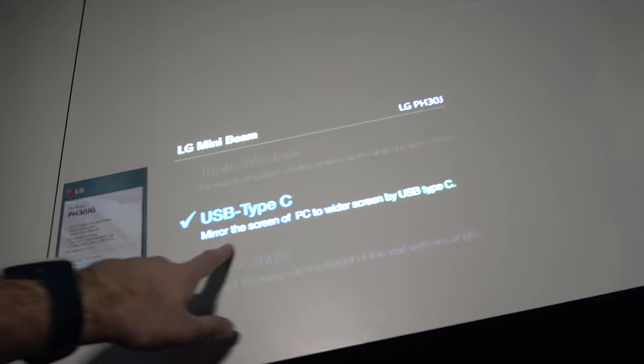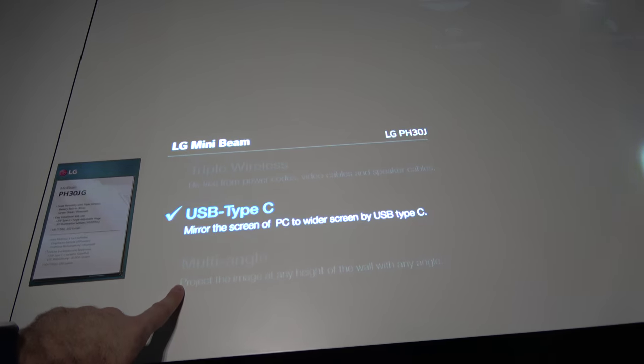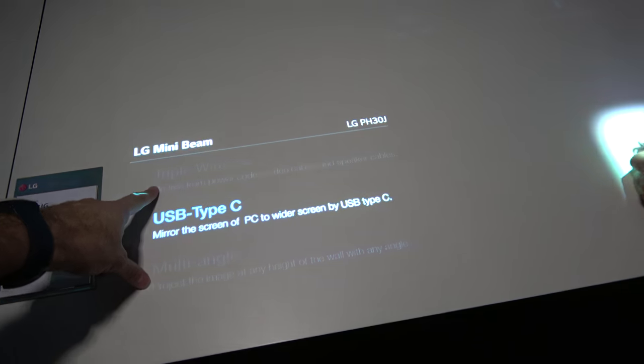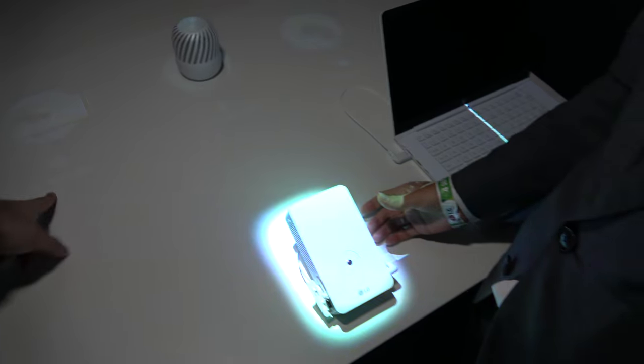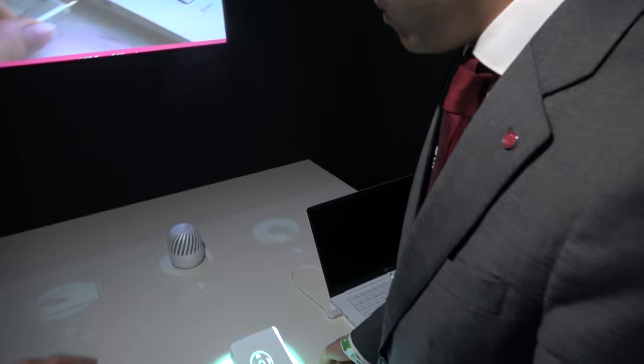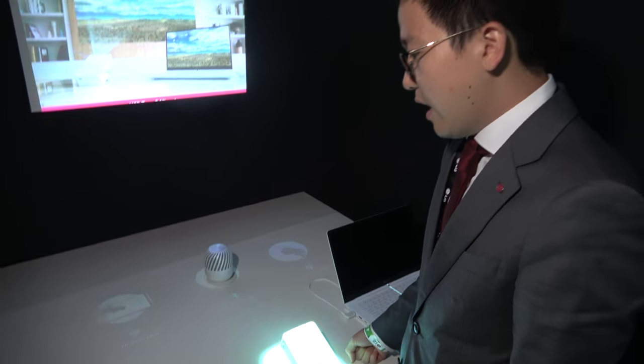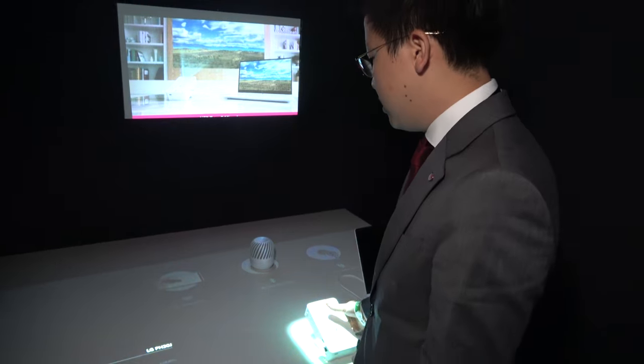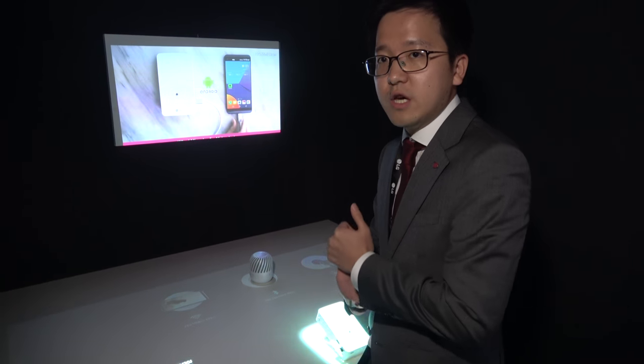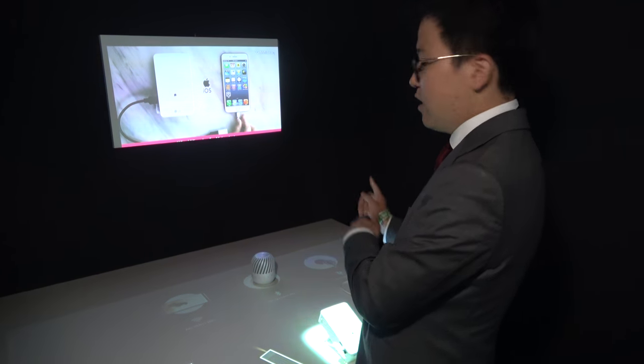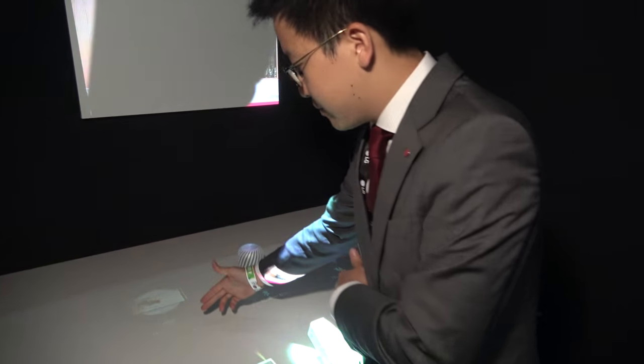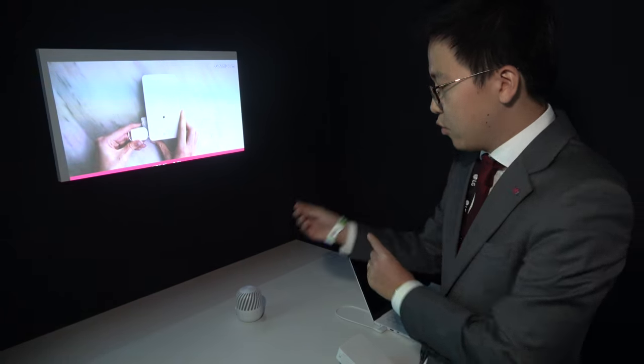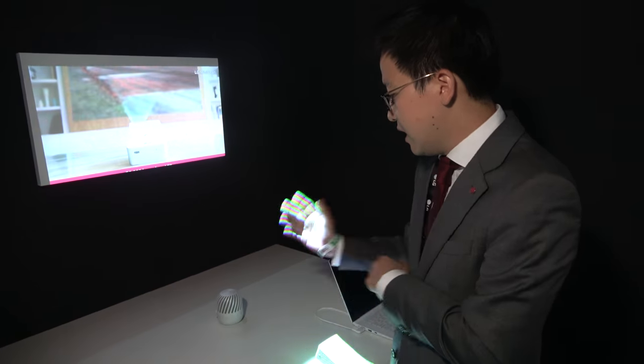Triple wireless: wireless video, wireless audio connection, and wireless power. We have Wi-Fi Direct function, so you can simply play your content from your mobile phone or PC through Wi-Fi Direct or Miracast.